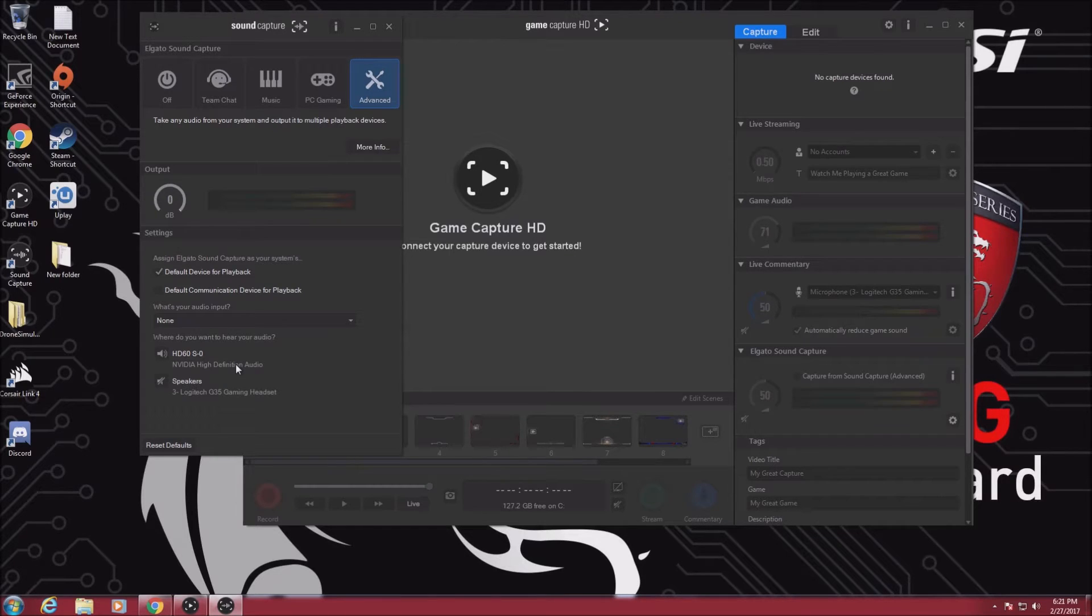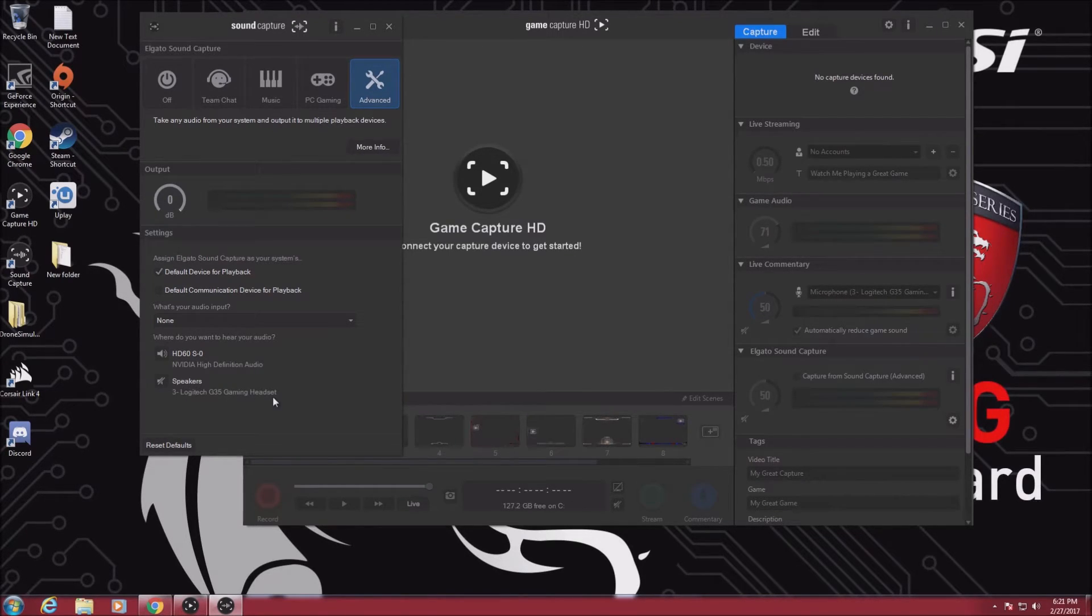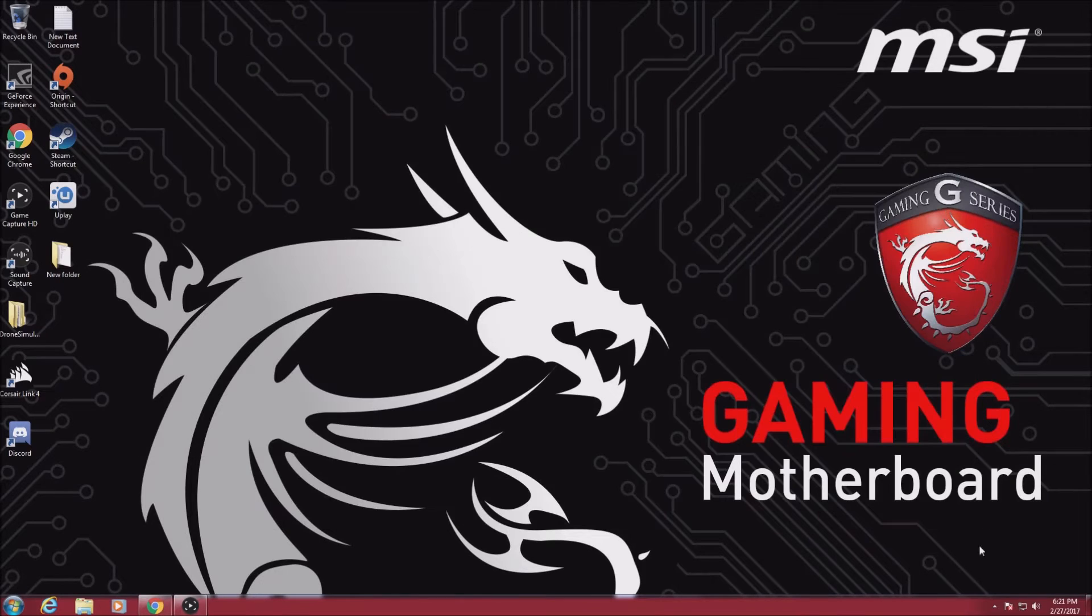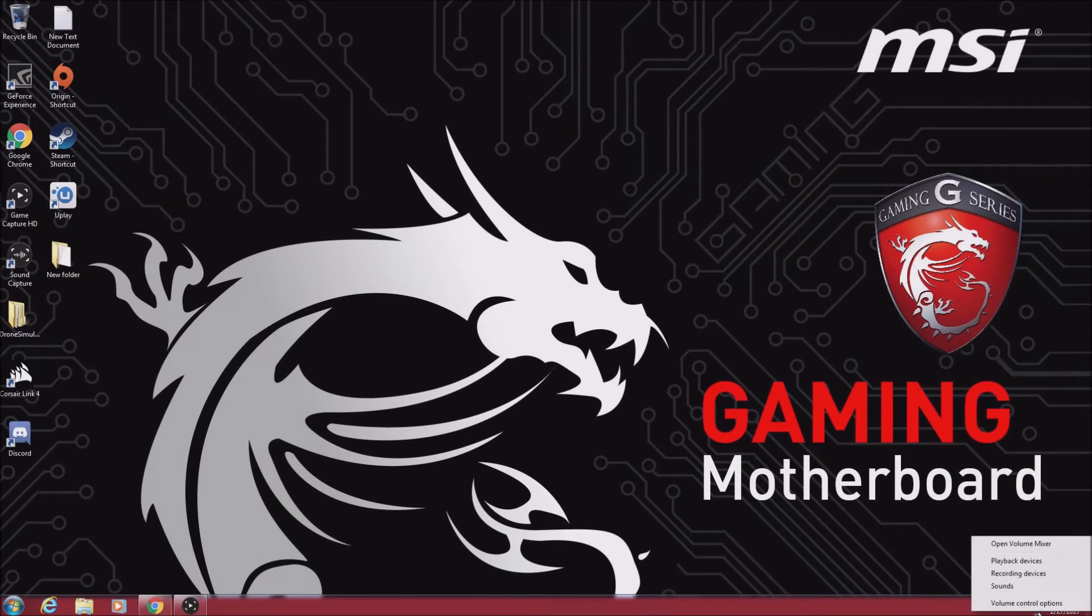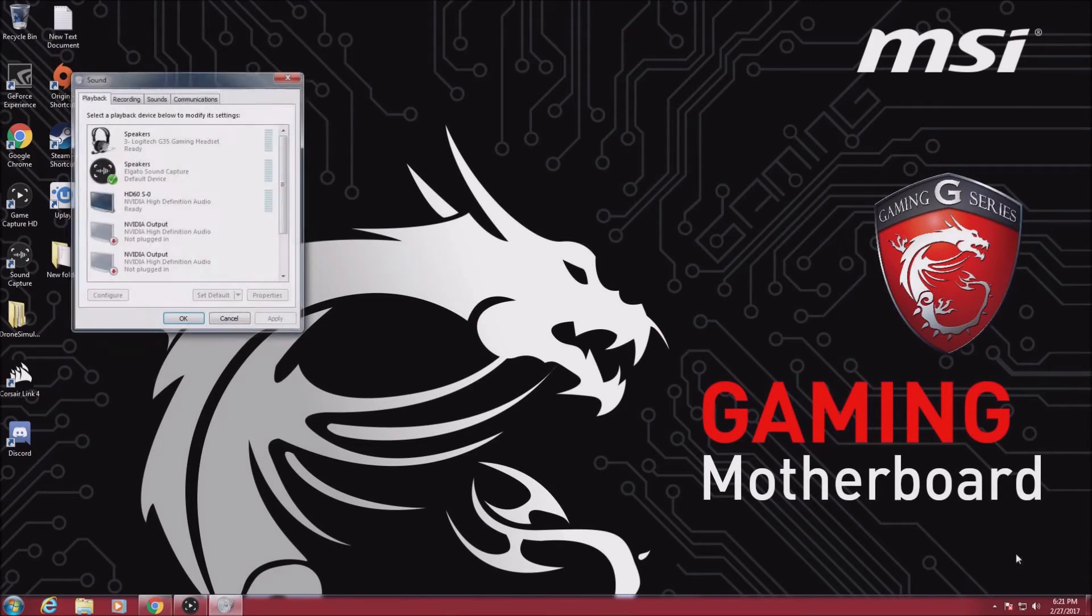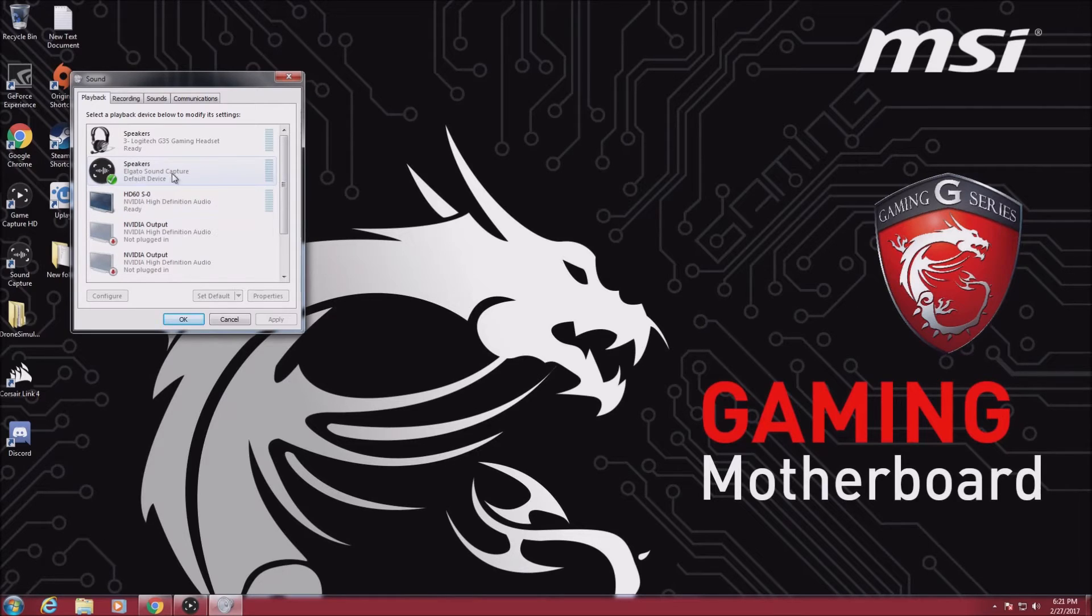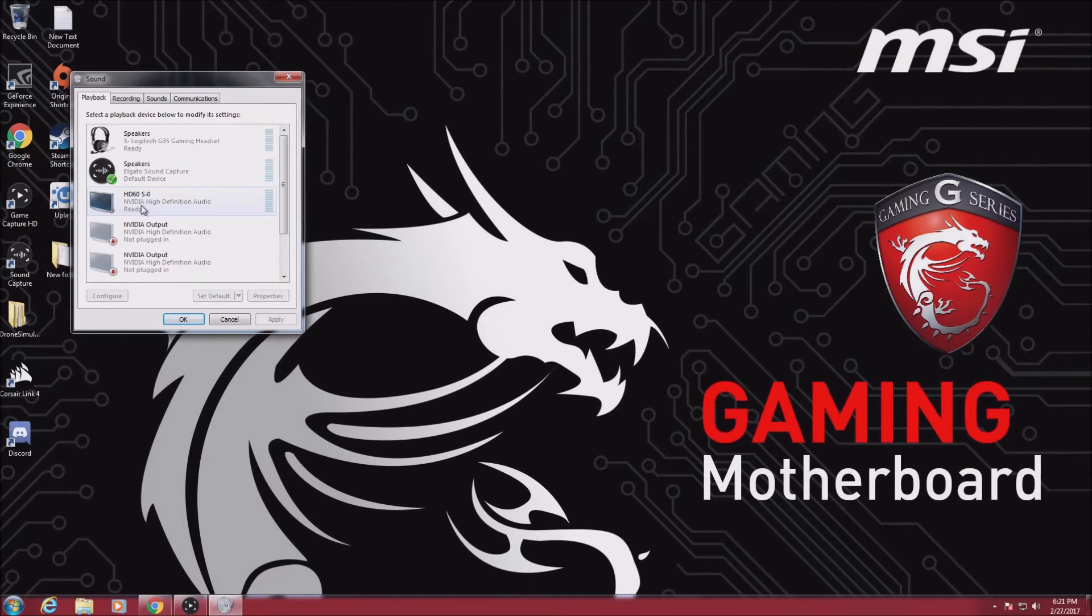If you're using a 3.5mm jack, it should be fine and you should be good to go at this point. Next, go to your playback devices and make sure that the Elgato is the default device, and your speakers and HDMI are ready.